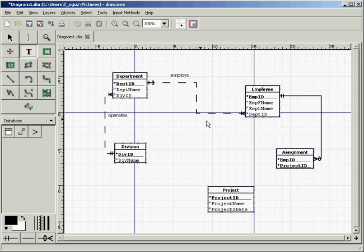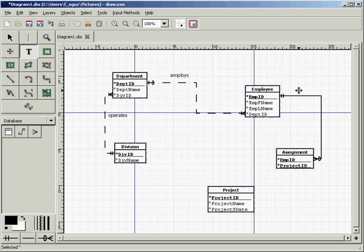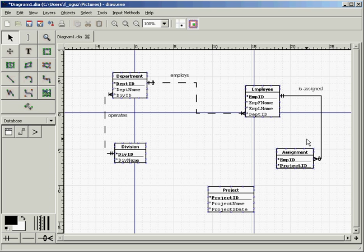Let's name this relationship 'employee is assigned.' Next, for project and assignment: a project must have at least one employee assigned to it, so the employee side is required. A project may have many employees, so the relationship is one-to-many. Since project ID is shared as a primary key in both entities, the relationship is strong.